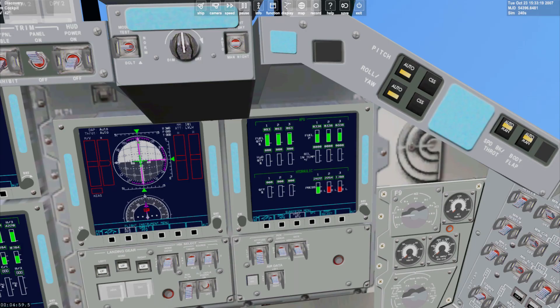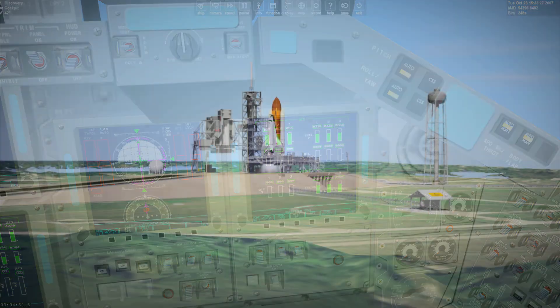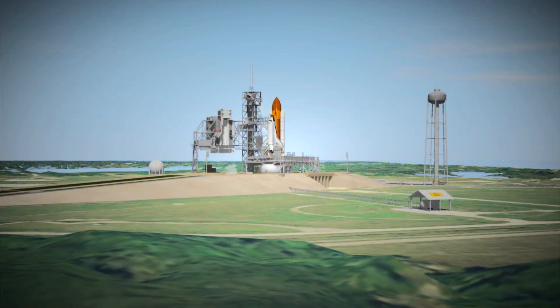On the MFD, hydraulic pressure will be shown as high and street green. Believe it or not, that is the conclusion of the checklist after T-9 minutes.